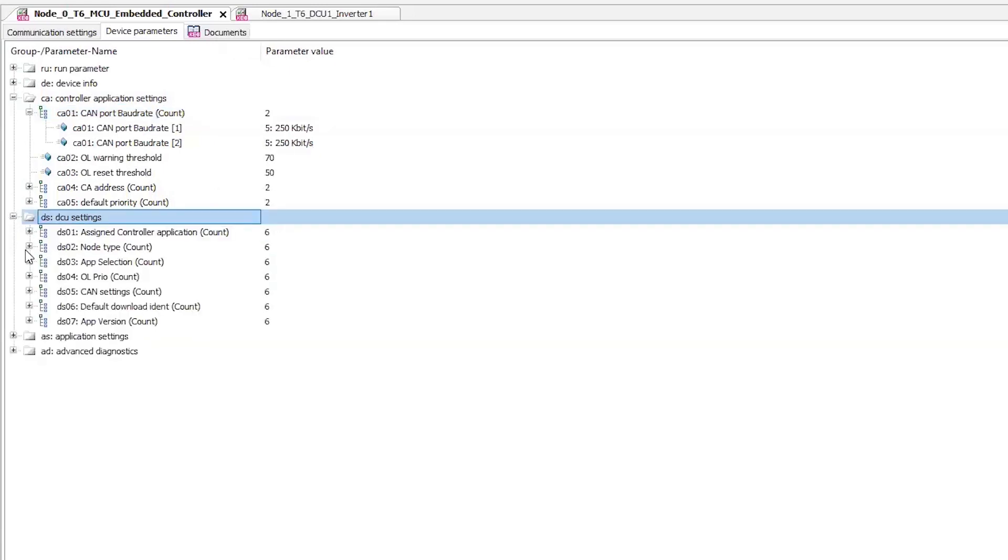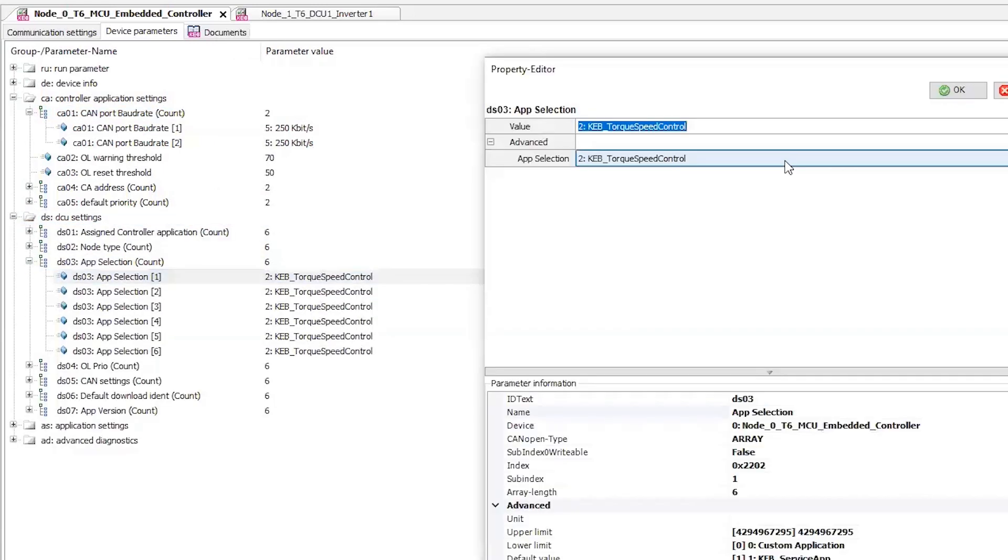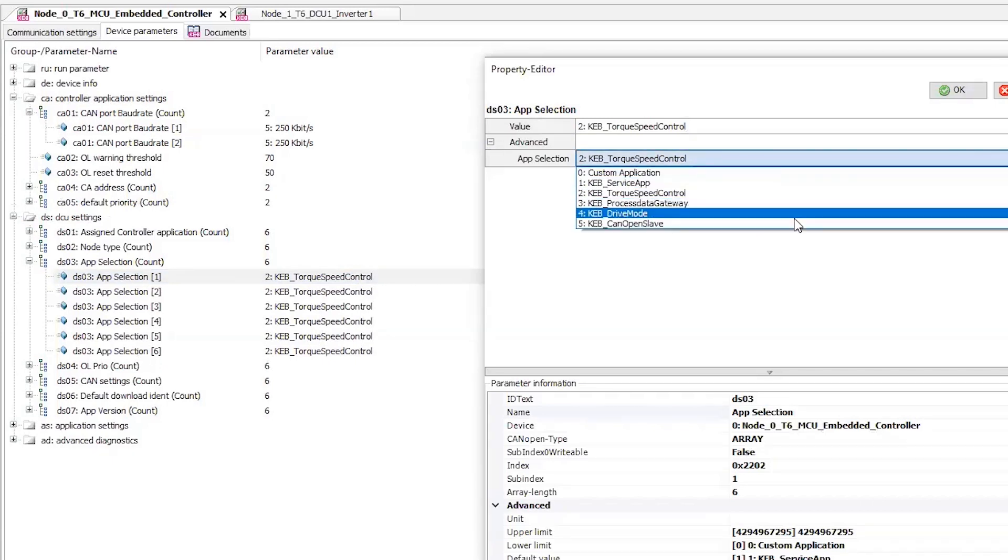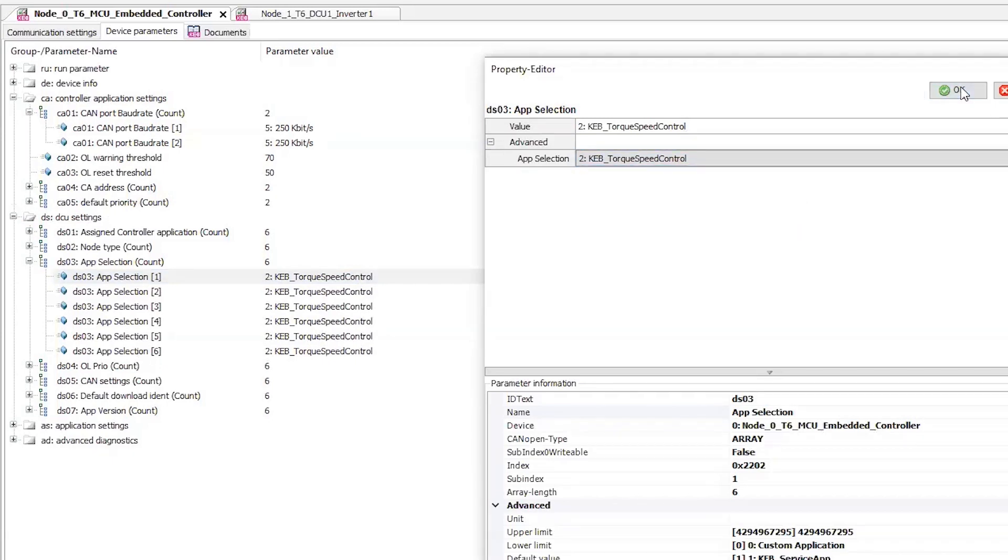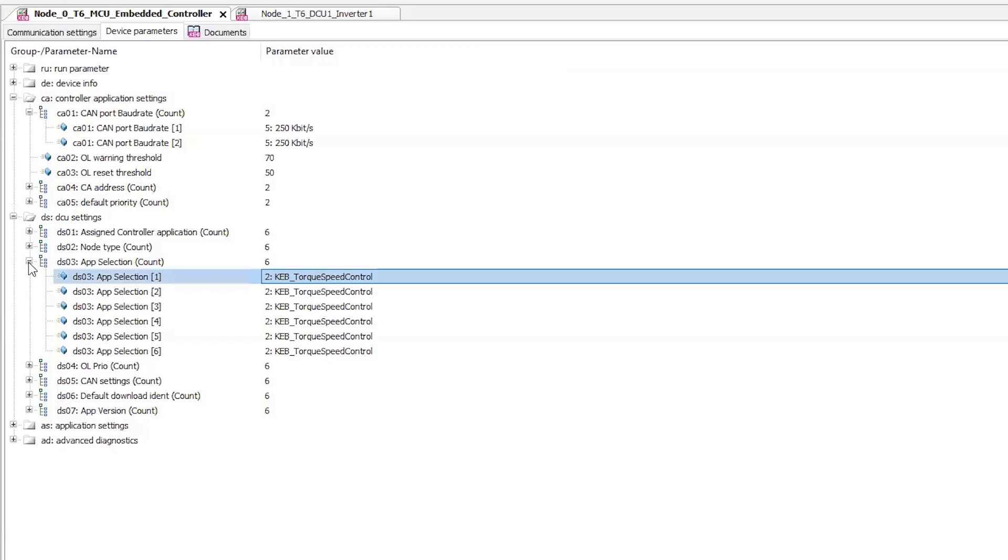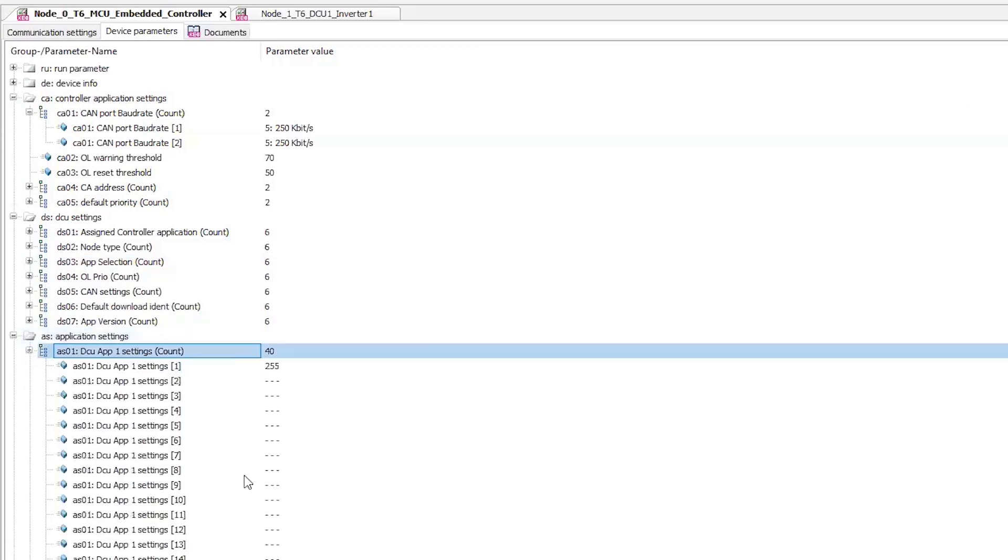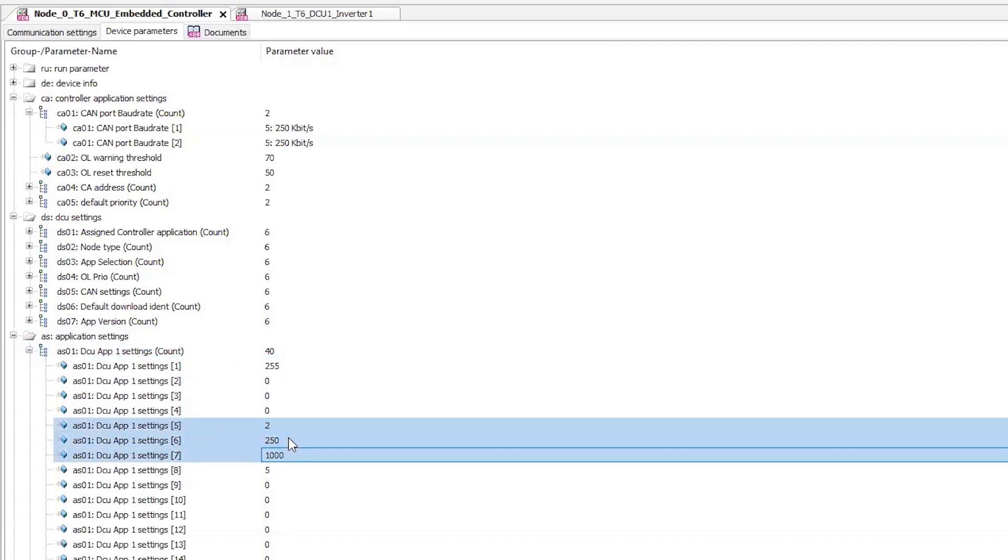Here I can enter controller settings such as the CAN baud rate. Next, I'll select the application I want to run for the inverter node. Applications are pre-configured programs and there are different options available. I'll be using the default torque and speed control app which pre-configures the CAN process data mappings. Then there are the corresponding application settings. We don't have a wizard for this yet, but some of the typical parameters would be things like CAN cycle times.